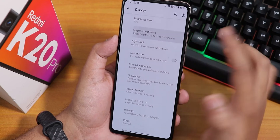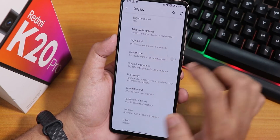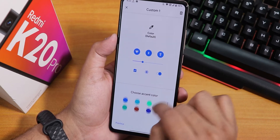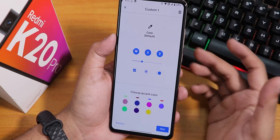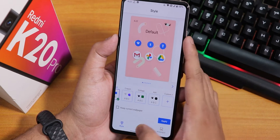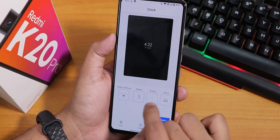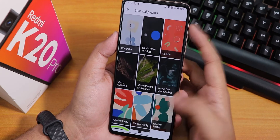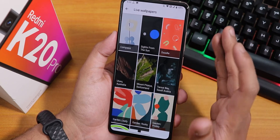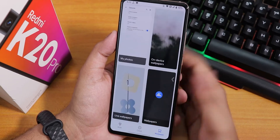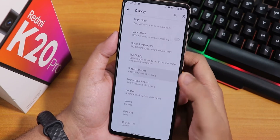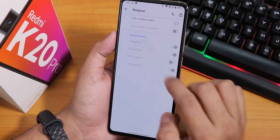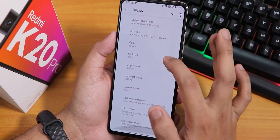In display settings, we have brightness level, adaptive brightness, night light, dark theme scheduling, and styles and wallpapers. You can change accent colors — there is a plethora of options — and apply a theme with that accent. In clock settings there are many clock styles to choose from. There are also pre-downloaded live wallpapers you can set without downloading. Lock screen timeout and screen timeout are both configurable, rotation up to 180 degrees is available, and colors, font size, and display size settings are all present.